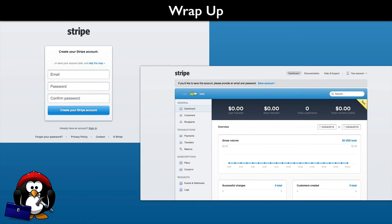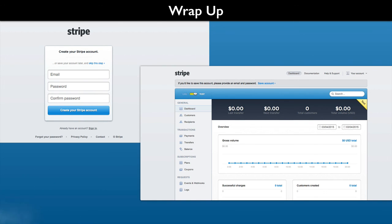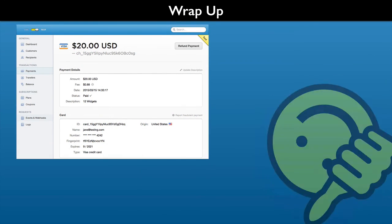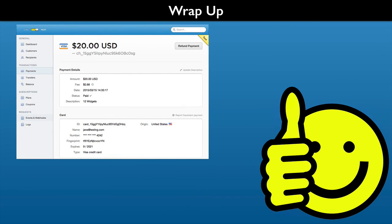Once you create an account, you can immediately start using Stripe in test mode. If you do not have a Stripe account, now is a good time to get one set up. Well, that's it. Hope to see you in the next round.